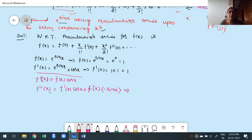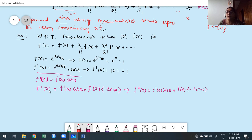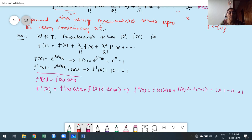Put x = 0: f''(0) = f'(0) · cos 0 + f(0) · (−sin 0). We know f'(0) = 1, cos 0 = 1, f(0) = 1, and sin 0 = 0, so the second term vanishes. Finally we get f''(0) = 1.